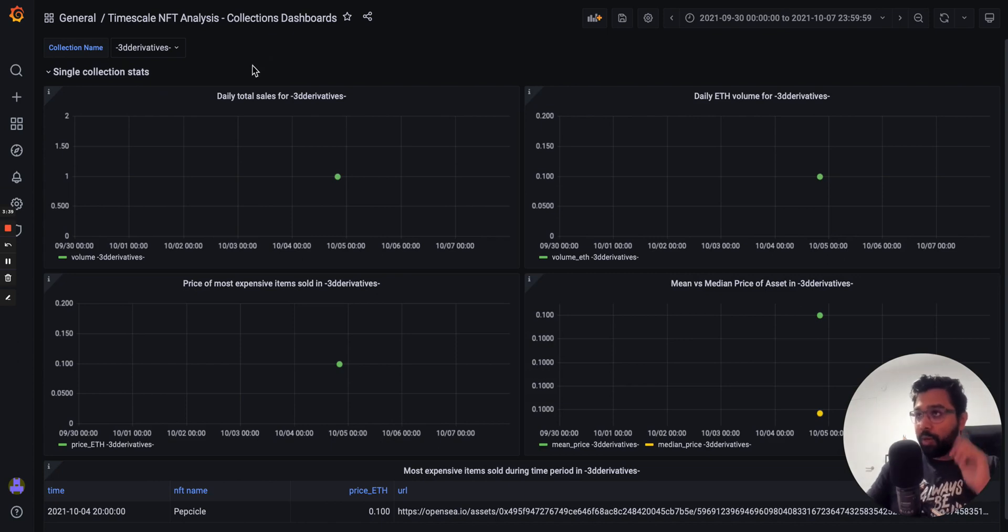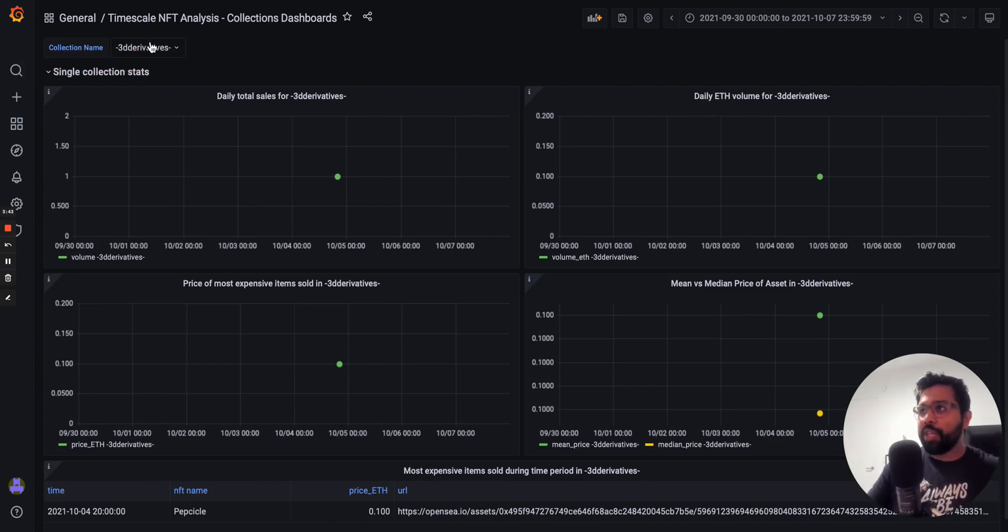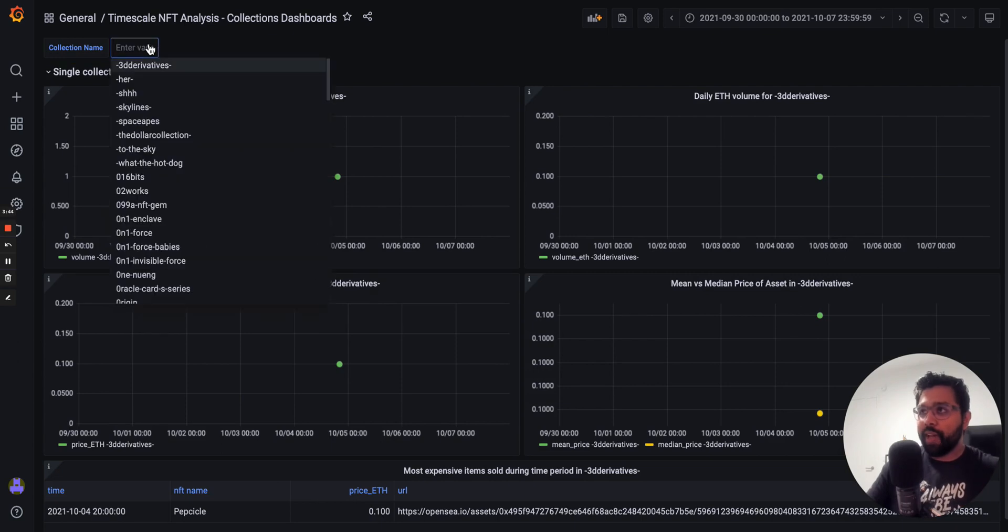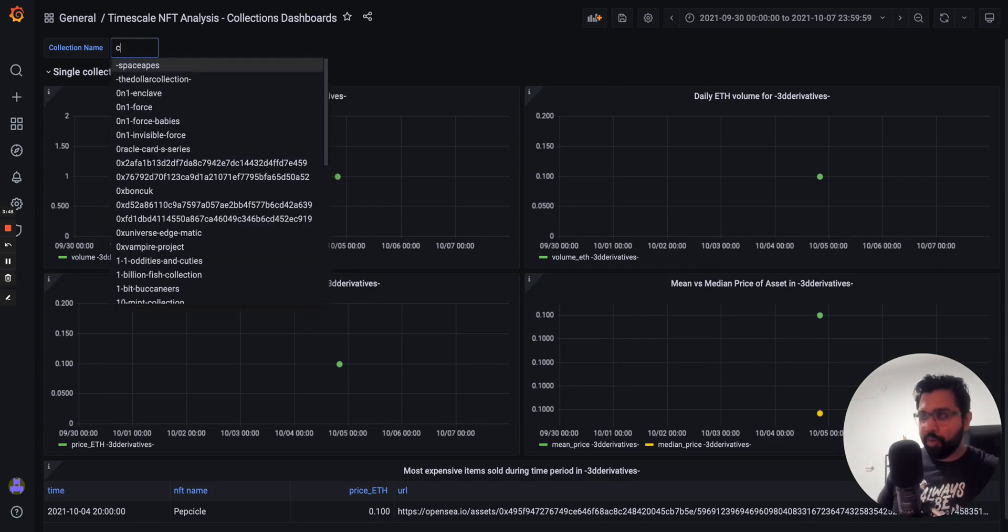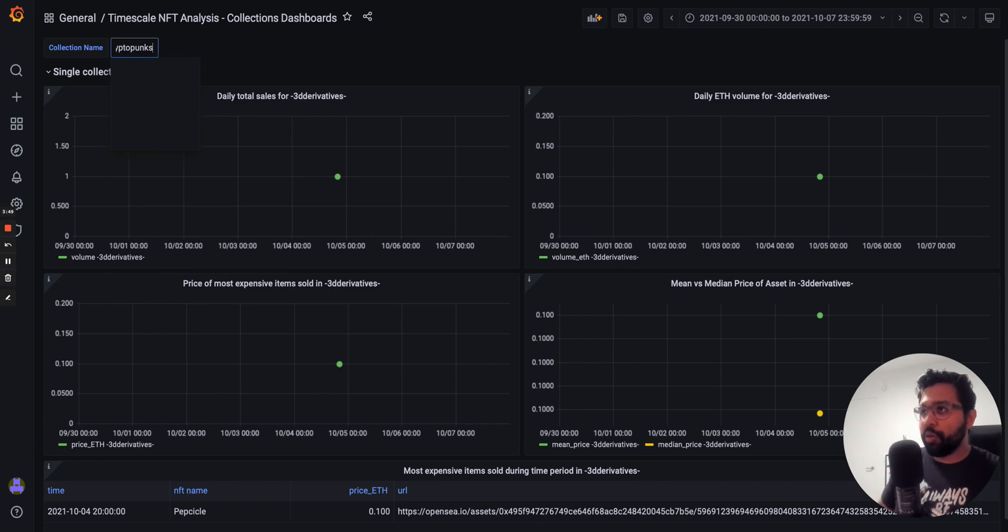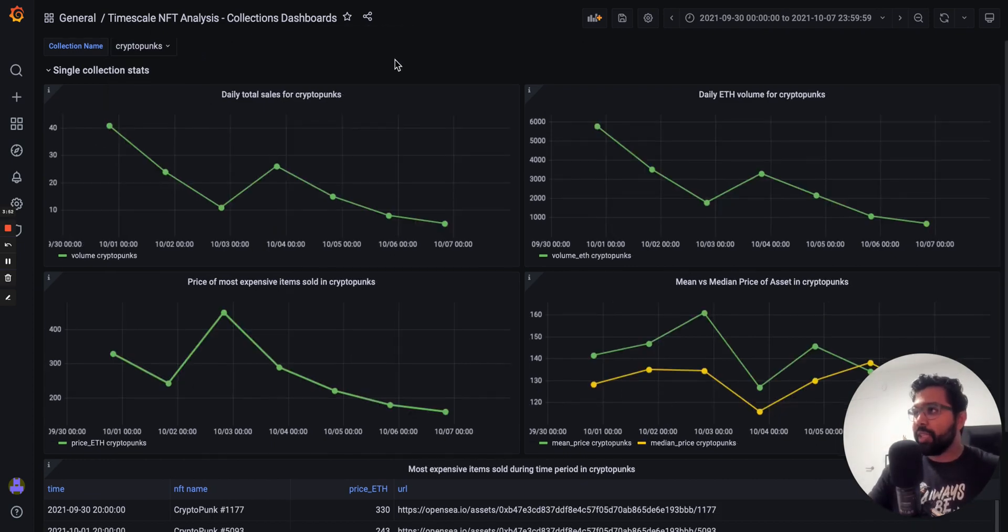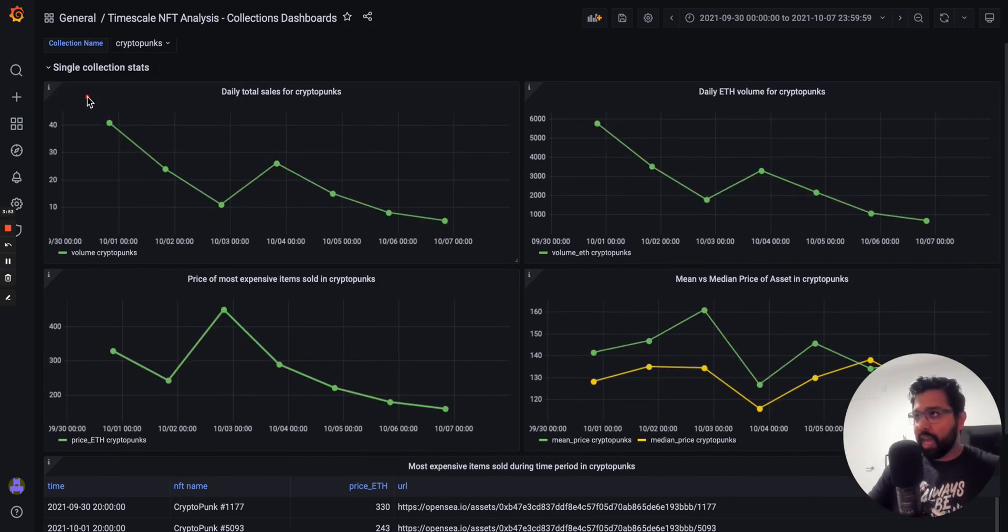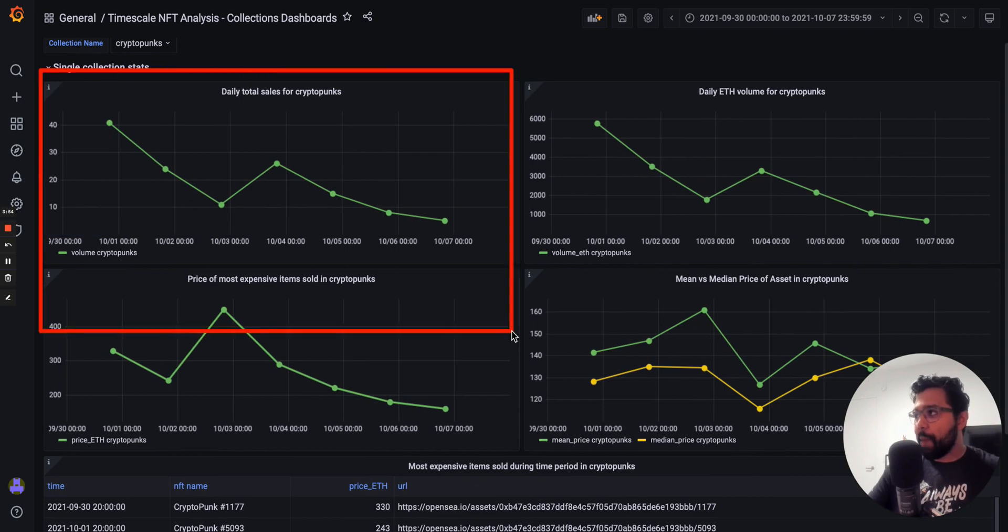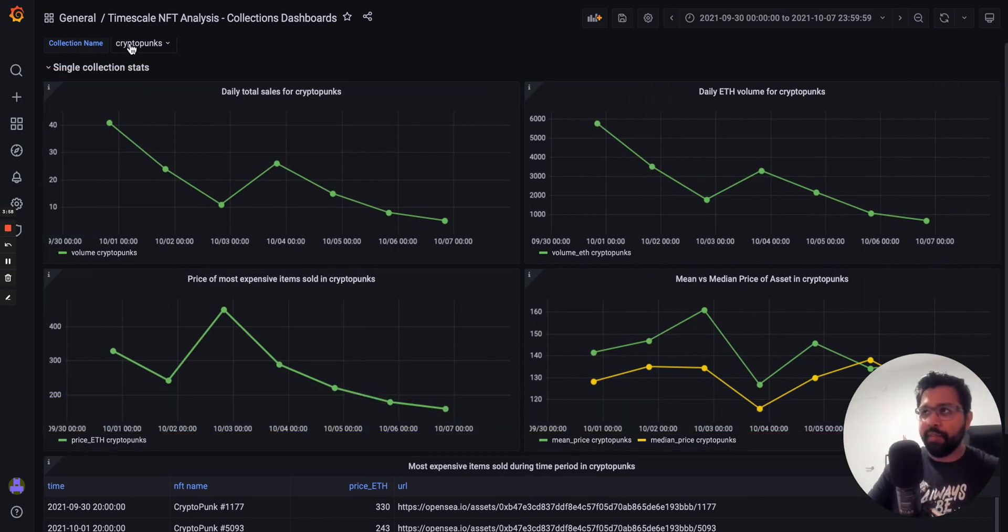The way that this works is we have a variable called collection name. And when we change the value of this variable, so for example if I want to look at the collection called CryptoPunks, type that in up top, and as you can see all the dashboards dynamically populate with information about CryptoPunks.